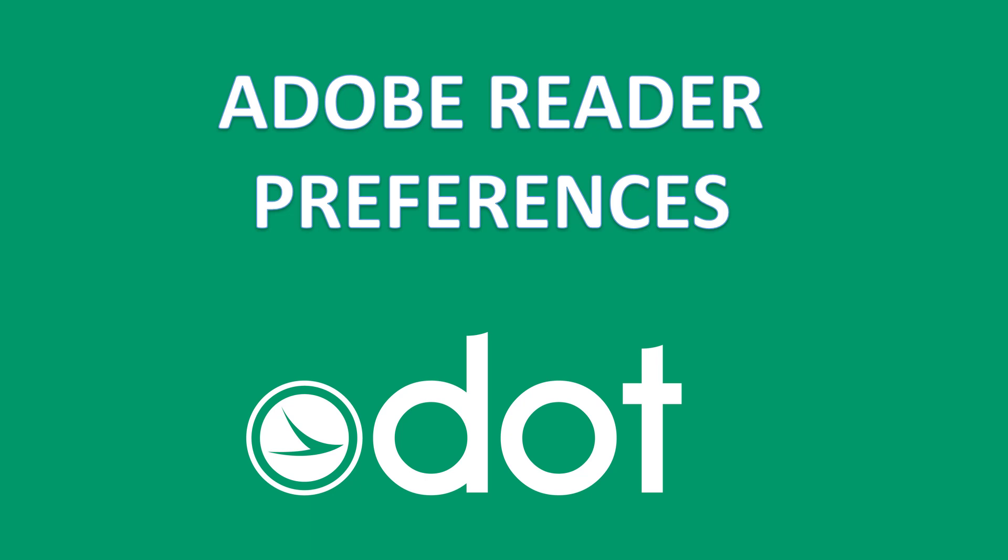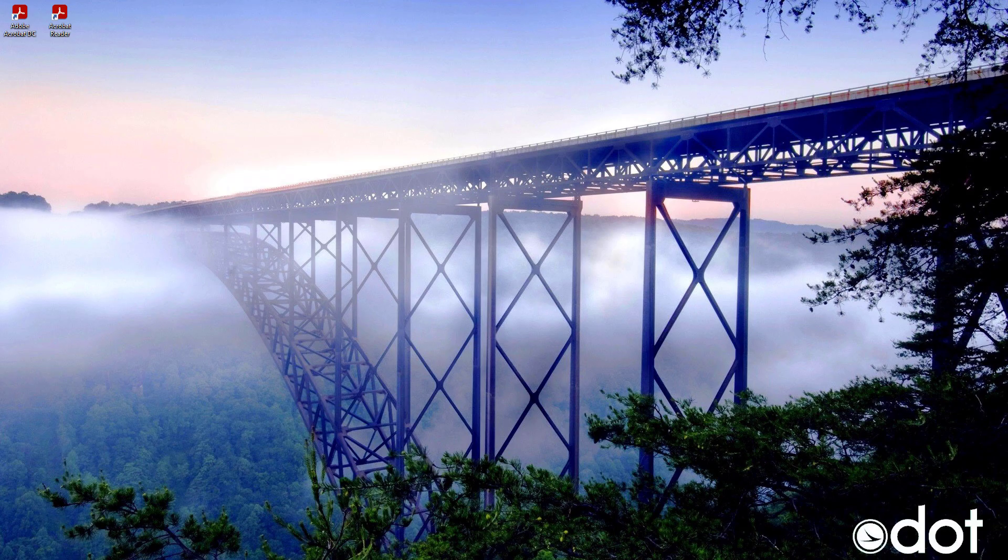Adam Bates with the Ohio Department of Transportation, and in this video I'll be going through some of the preferences you'll need to have set before digitally signing plans within Adobe Reader. So first you're going to want to open up Adobe Reader.